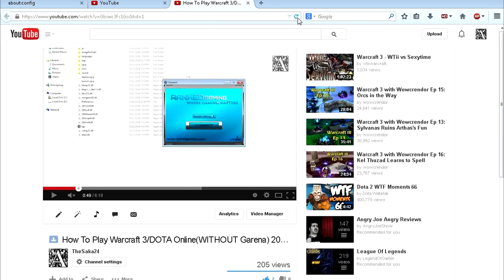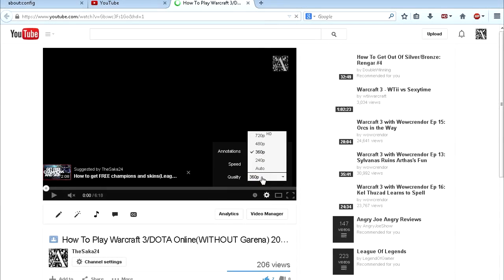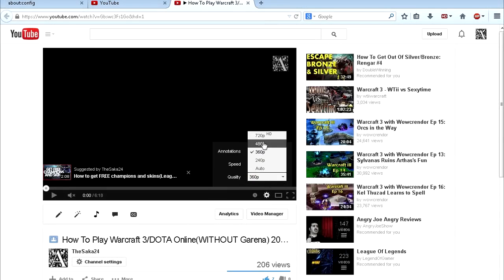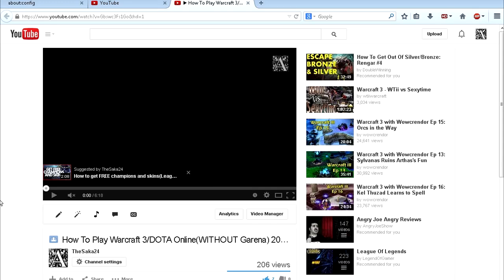And now basically you just need to refresh the video again. So let's click on this button and boom, we have 480p, 240p, and if the video is in 1080p you're gonna have it also. So there we go.